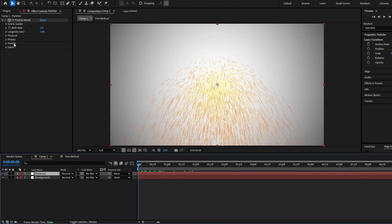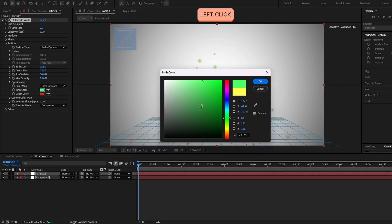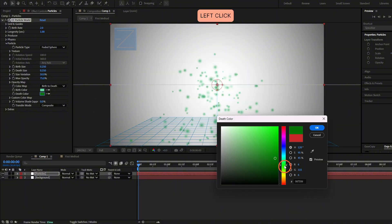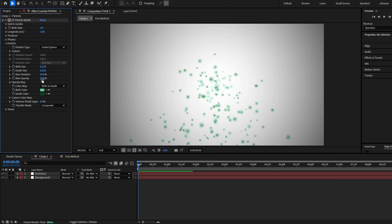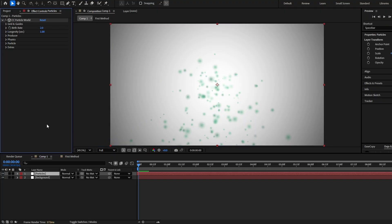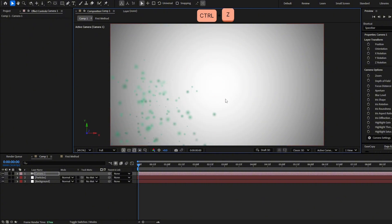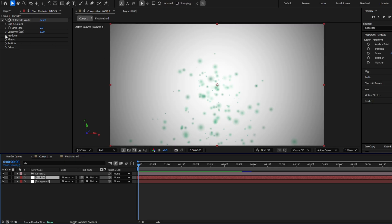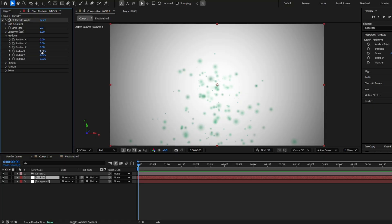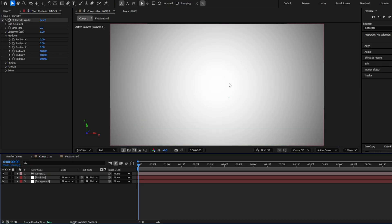Make this layer longer. First let's change the particle type and colors — go to Particle and select the Faded Sphere. Change the color to any color you want. I recommend a brighter and a darker color. Set the max opacity to 50 and increase the size variation to 100. Now let's create a 3D camera to see how this looks when we move around. You'll see the particles are all in one spot, so let's spread them — go to Producer and set each radius value to something like 10 for X, Y, and Z.